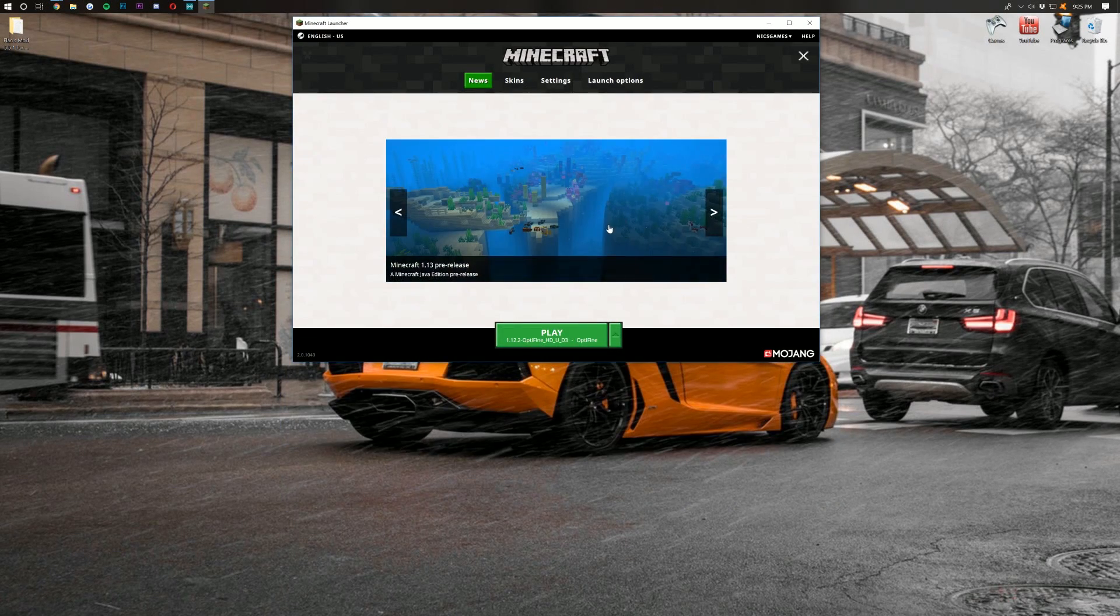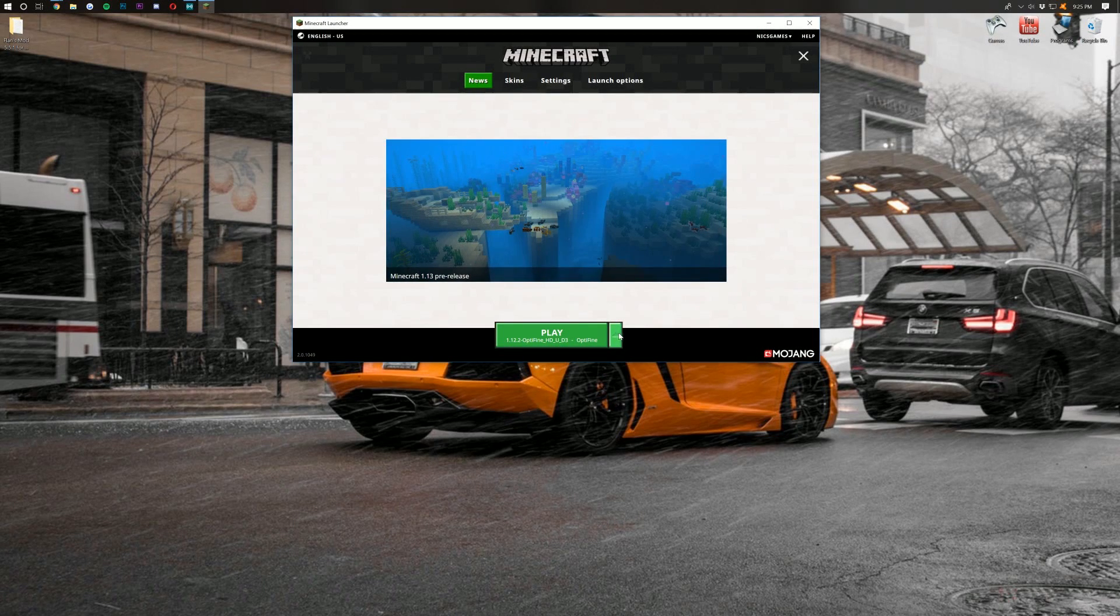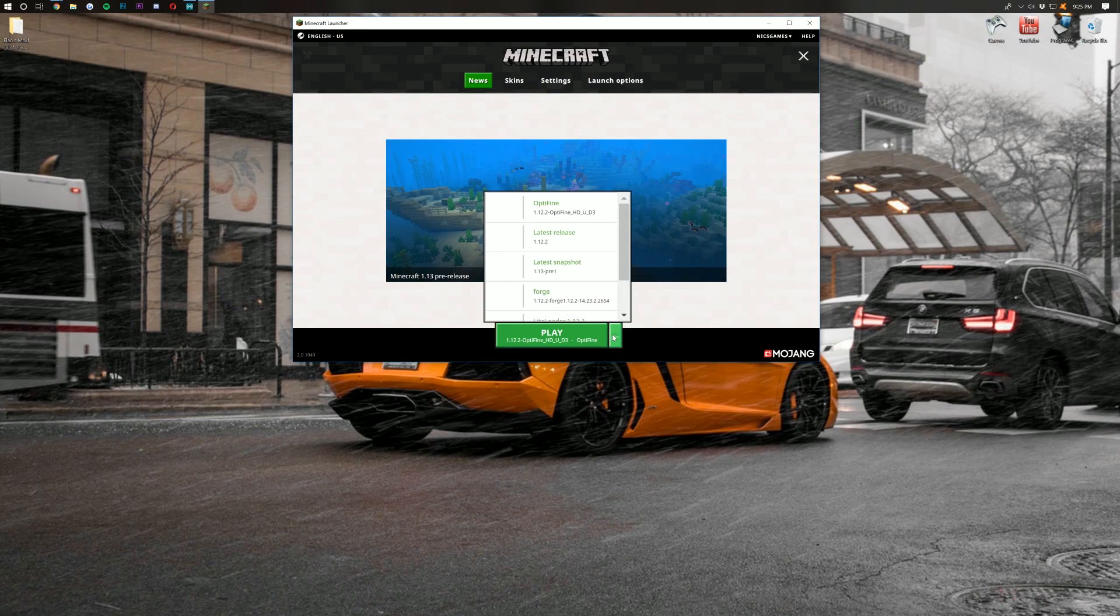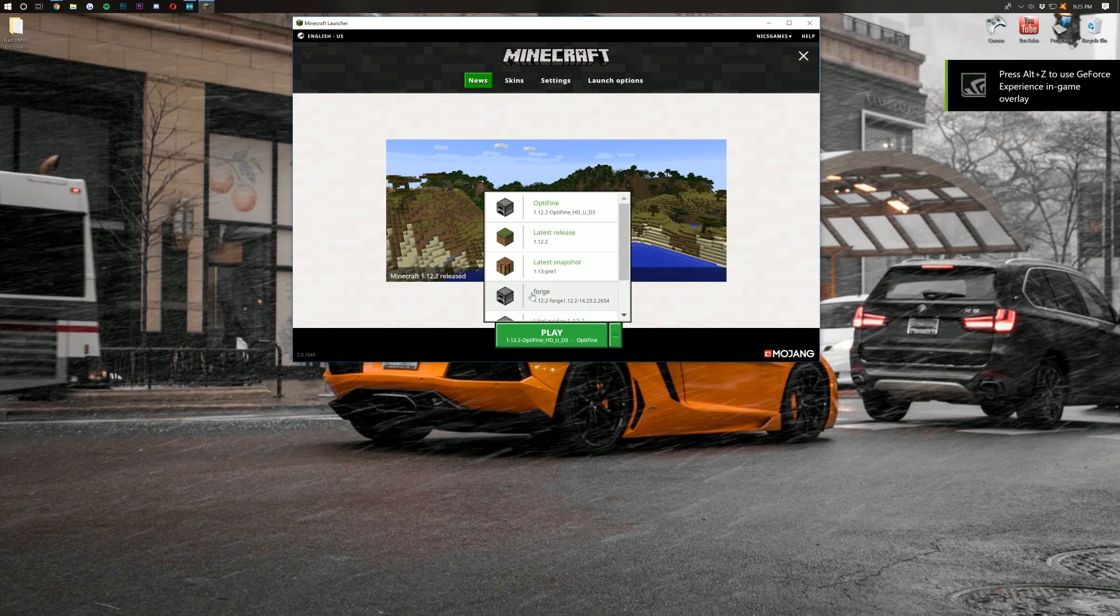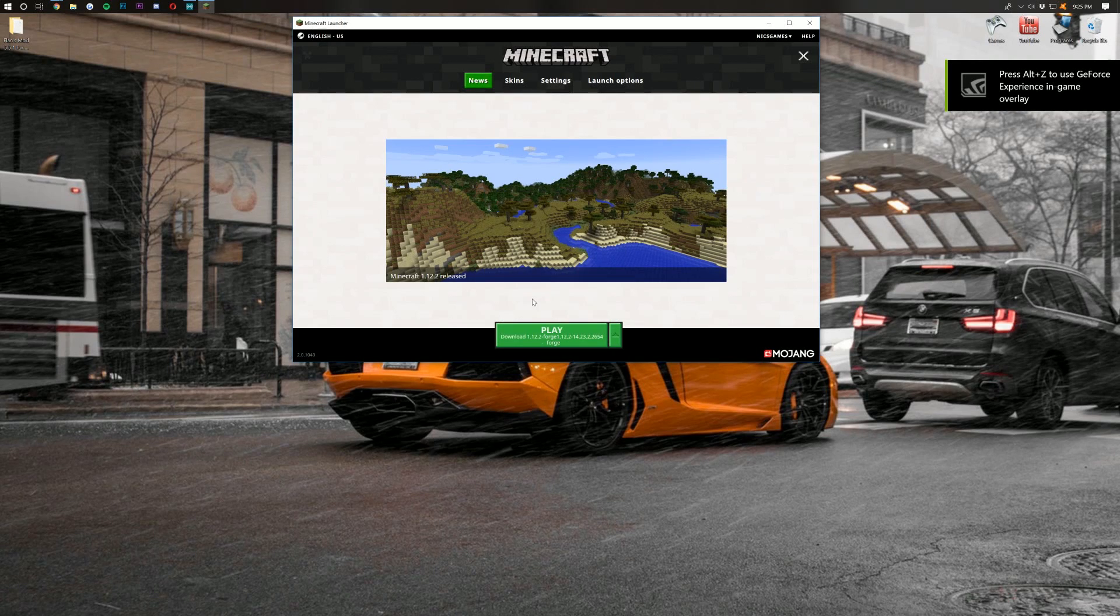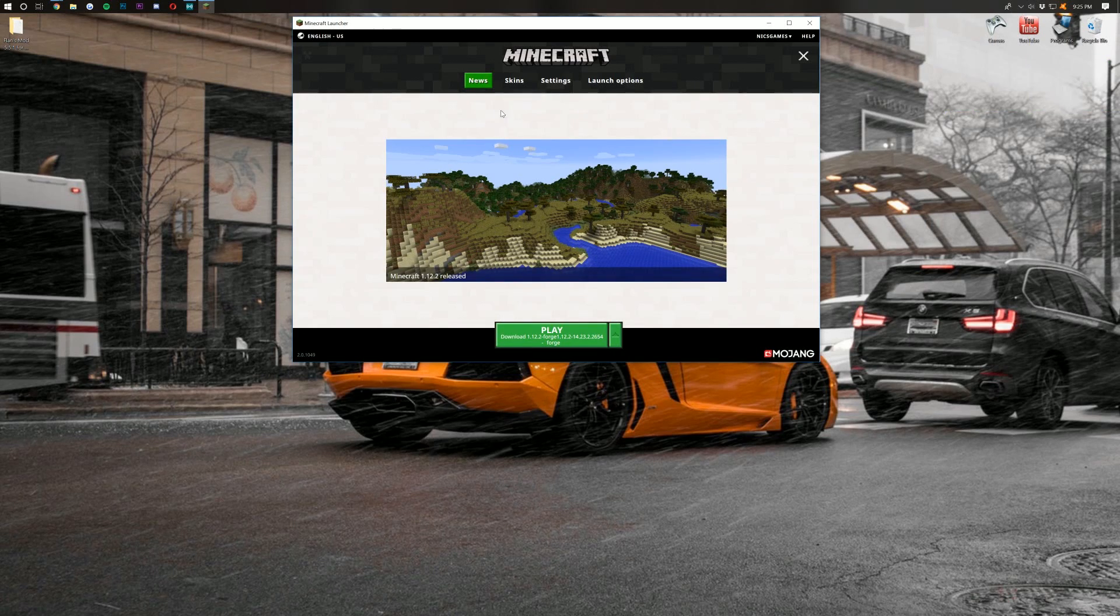So, here we are in the Minecraft Launcher. What we want to do is click the green arrow right here next to the Play button, and then find the Forge profile right here. Once you've got that, you should be able to click Play. If you have any issues, though, come back here, and then go to Launch Options.